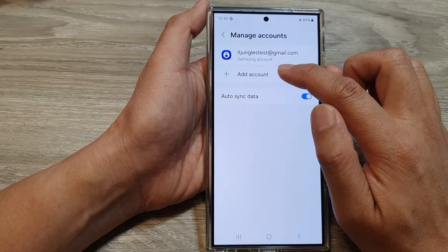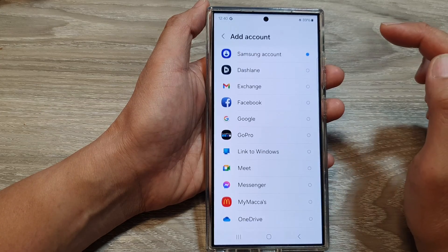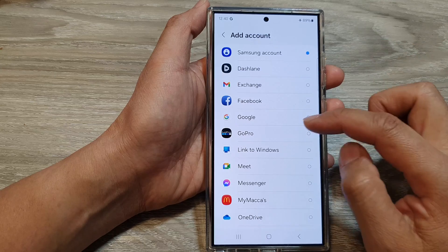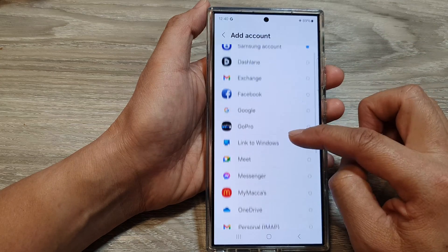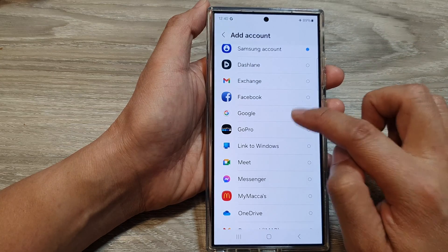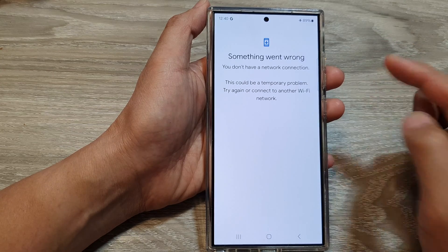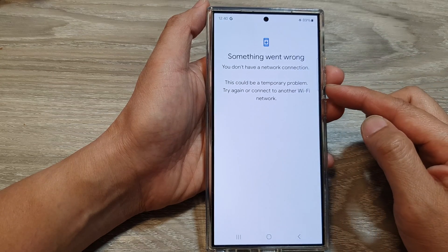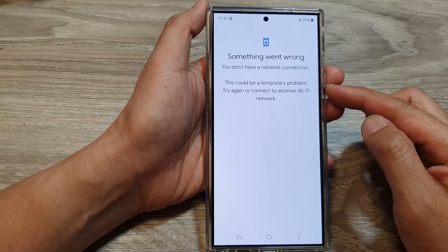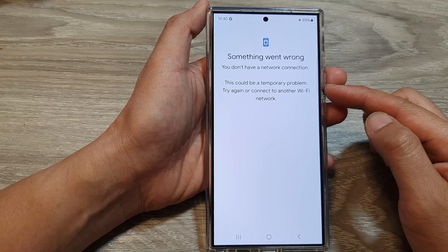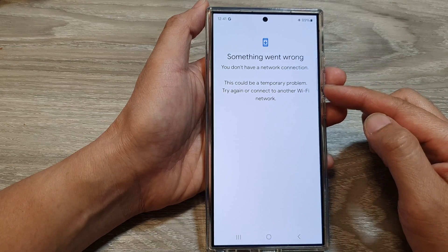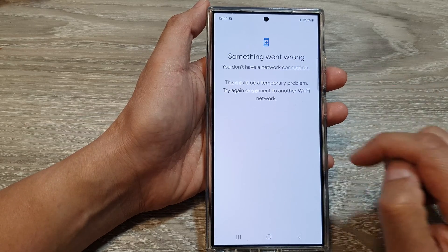Then tap on Manage Accounts. In here, tap on Add Account, then scroll down and tap on Google. When you add a Google account, you will also add a Gmail account.